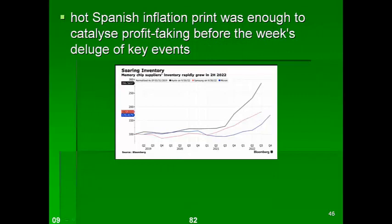In other news, inflation in Spain has gone up, and that may be a harbinger of what's to come in the rest of Europe as well as the rest of the world.